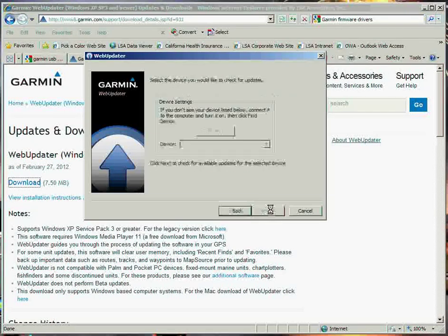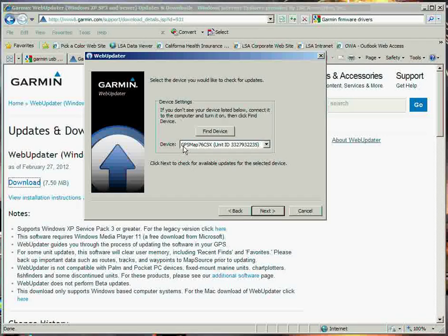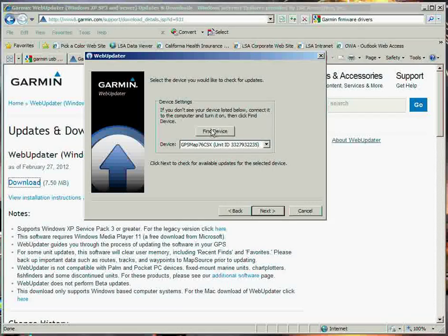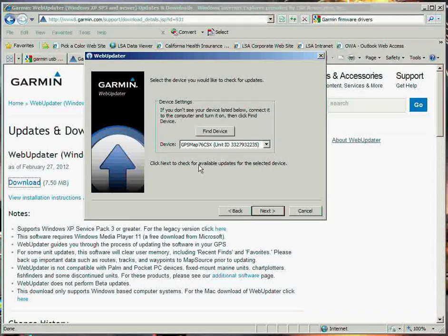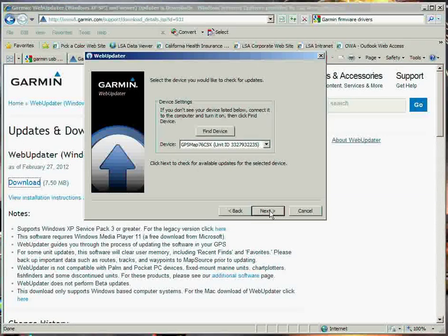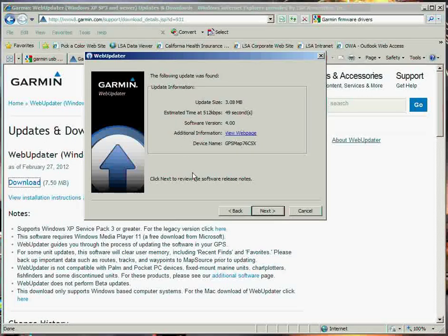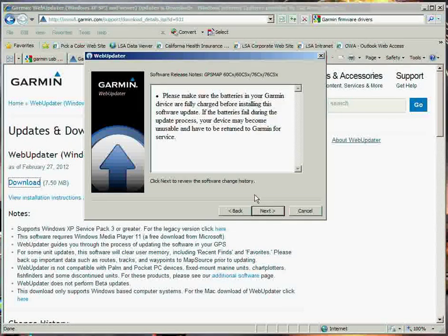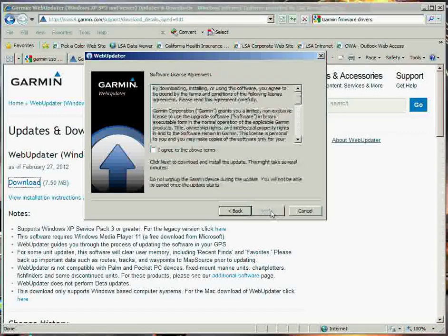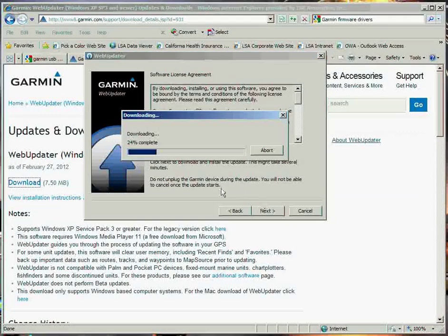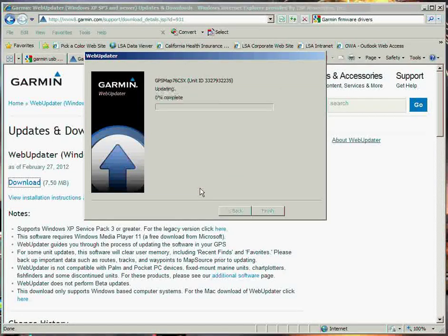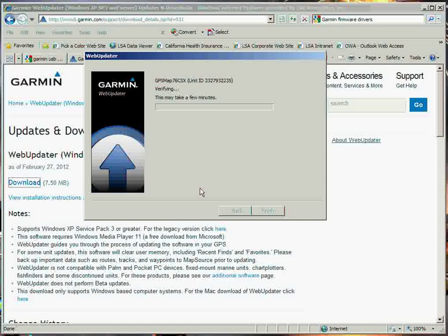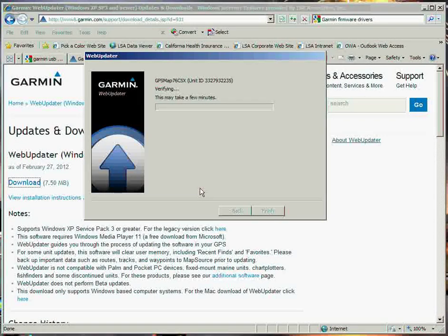It'll go through, and now it will populate in here what my device is. Or I can hit Find Device. But because I have it on, because I have it connected to my computer through the USB cord, I don't have to do this. I can just go ahead and hit Next. It'll say that it found something. I can hit Next, Next again, Next. I agree to the terms above, Next. And it'll go ahead and download it. And basically, it will update the unit to the most recent firmware.